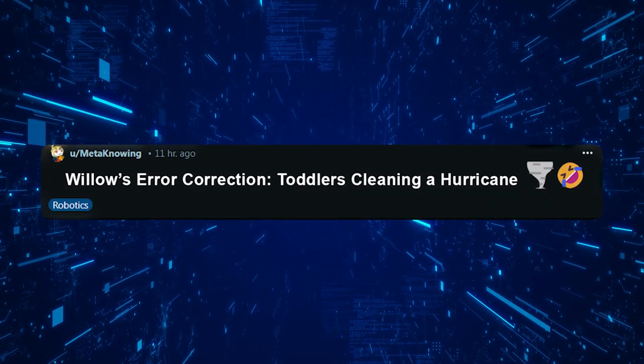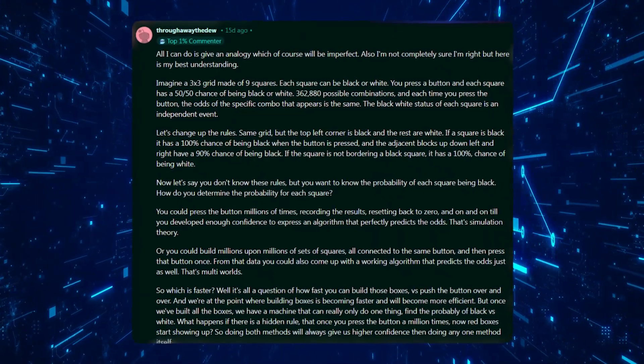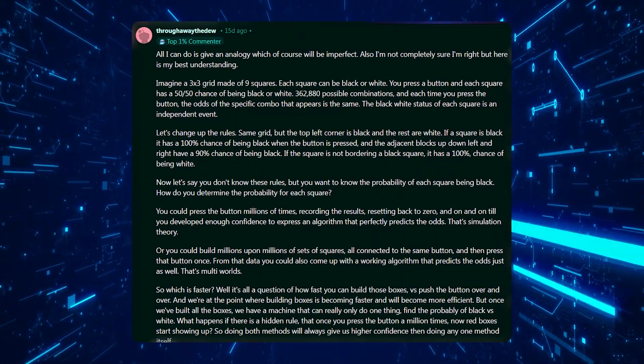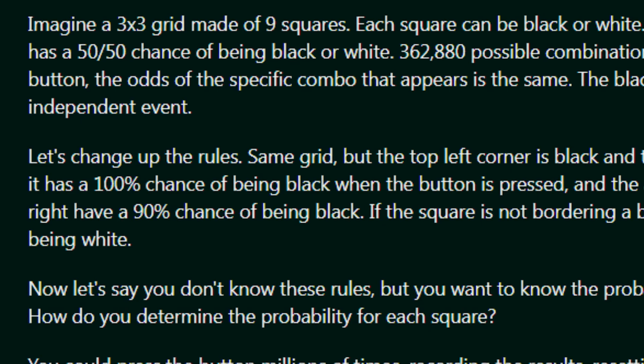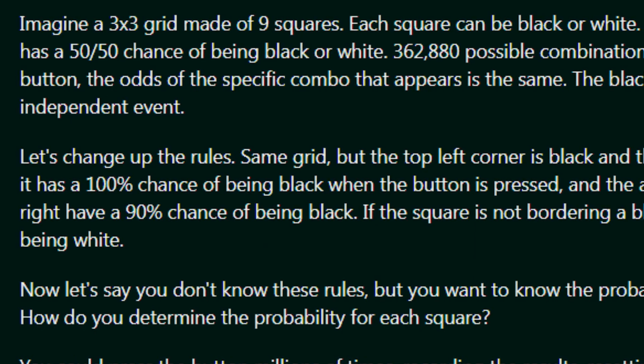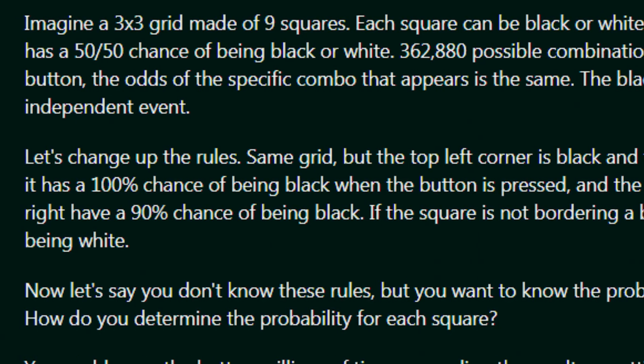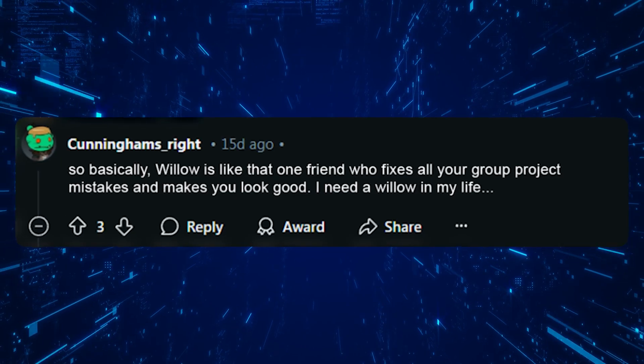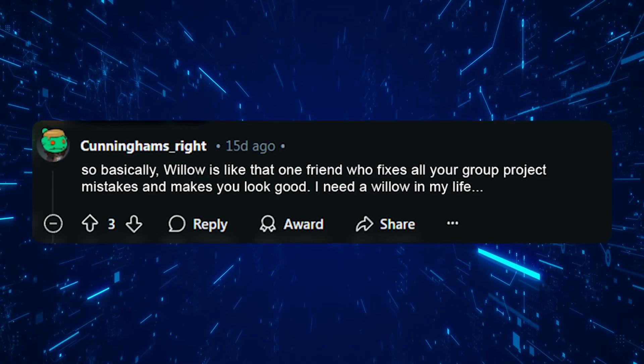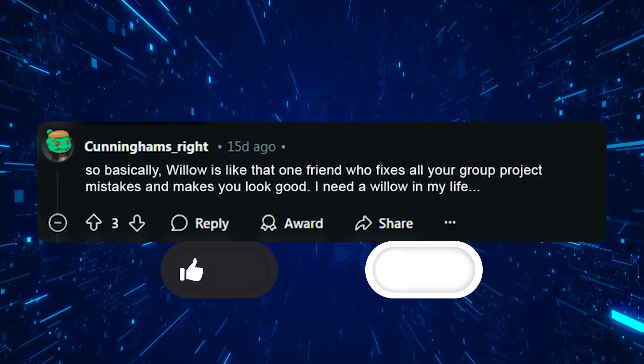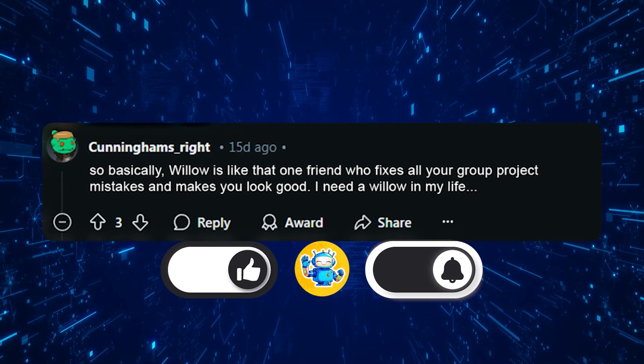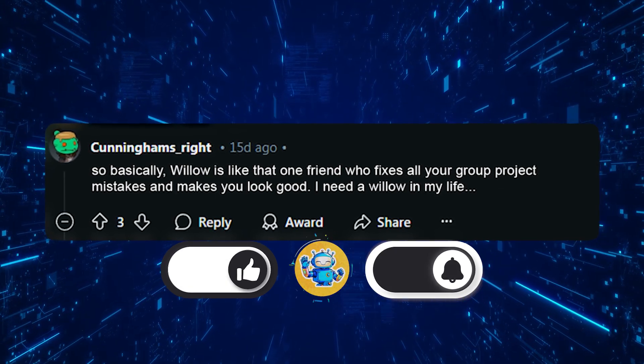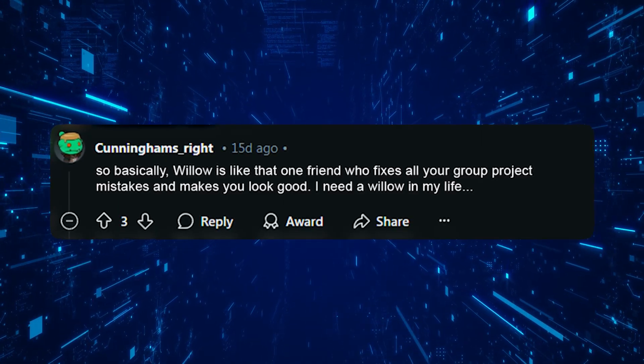In the r/QuantumComputing subreddit, discussions were both technical and lighthearted. One particularly insightful post described it as a digital safety net that gets stronger the more threads you add. Another user humorously quipped, "Willow is like that one friend who fixes all your group project mistakes. I need a Willow in my life."